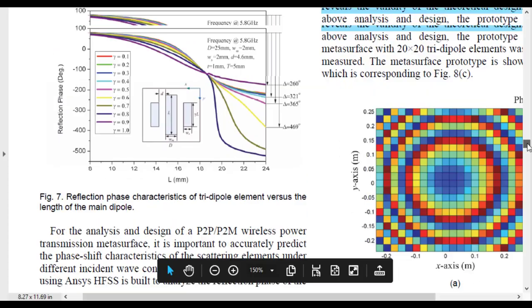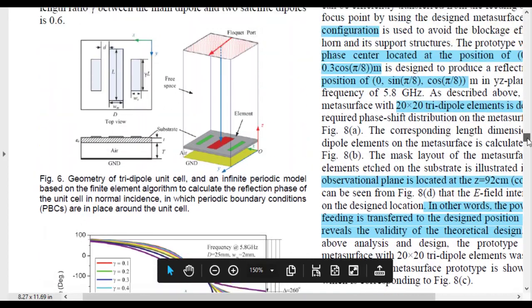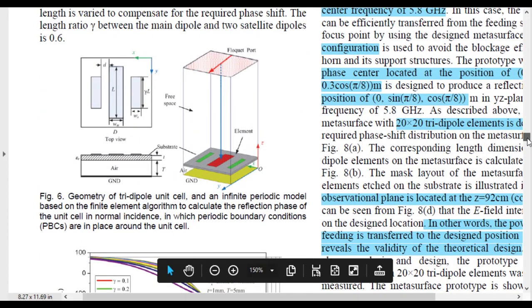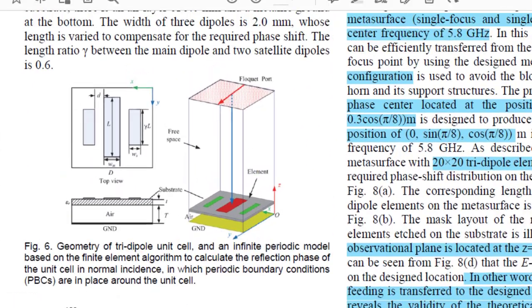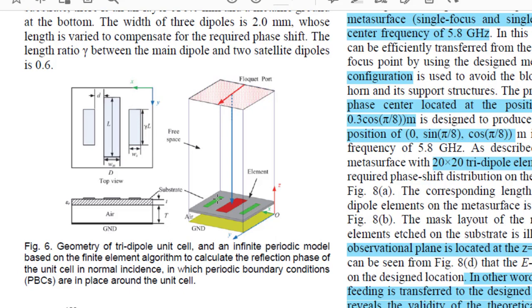The unit cell of this reflectarray is shown in this figure. This unit cell consists of three dipoles printed on a substrate and the substrate is placed with a distance of R on the top of the ground plane.